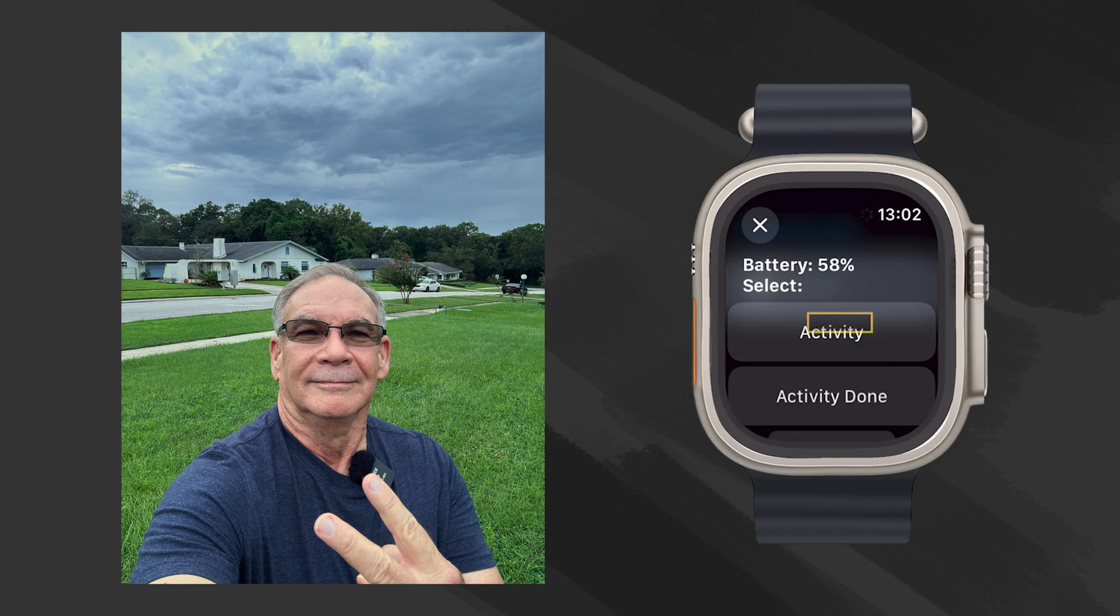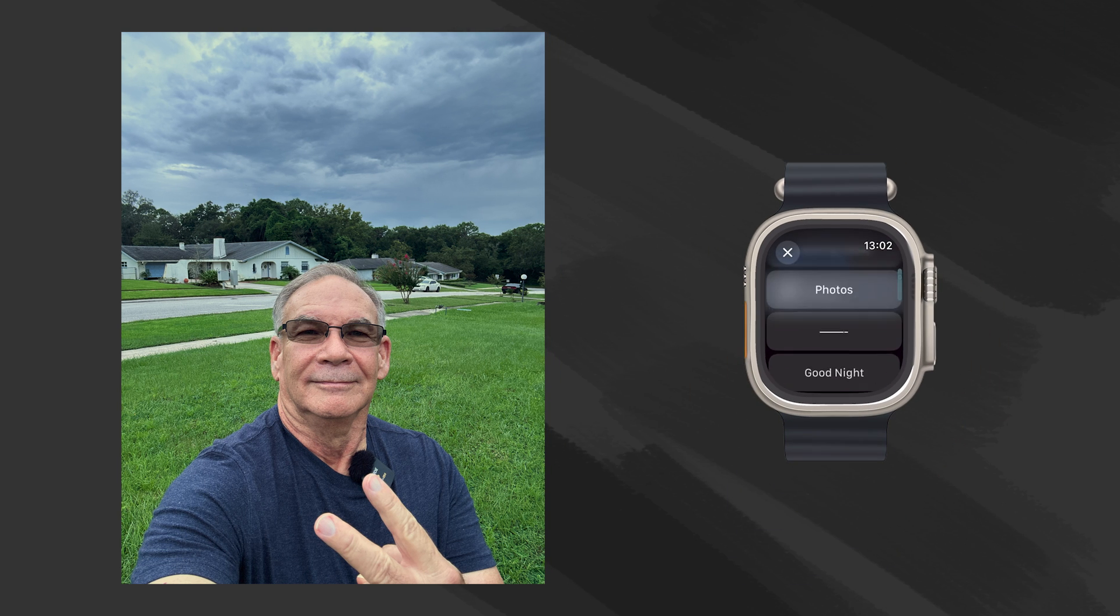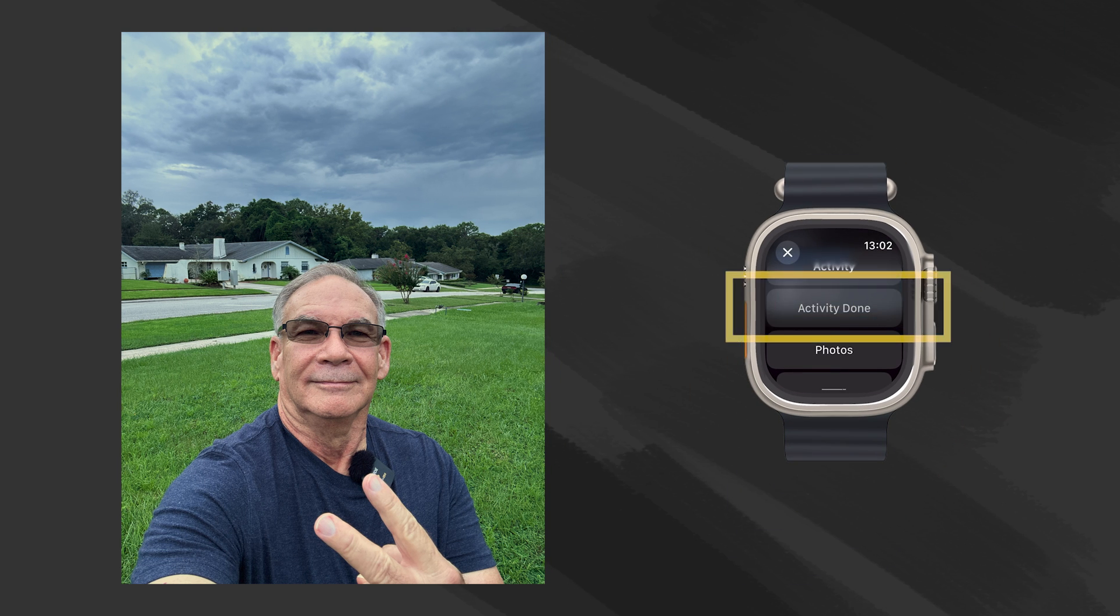Of course, when I do get around to cutting the grass, I'll be sure and use my Apple Watch activity shortcut so I can listen to some tunes and get my workout in. Let's go do that shortcut.